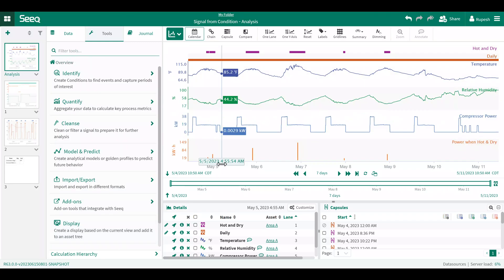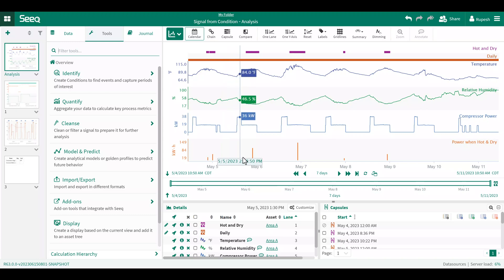Once you click execute, you'll see how SEEK created a new lane for the new signal showing the total amount of energy used during the hot and dry capsule. Check out how the unit has automatically calculated as kilowatt hours.